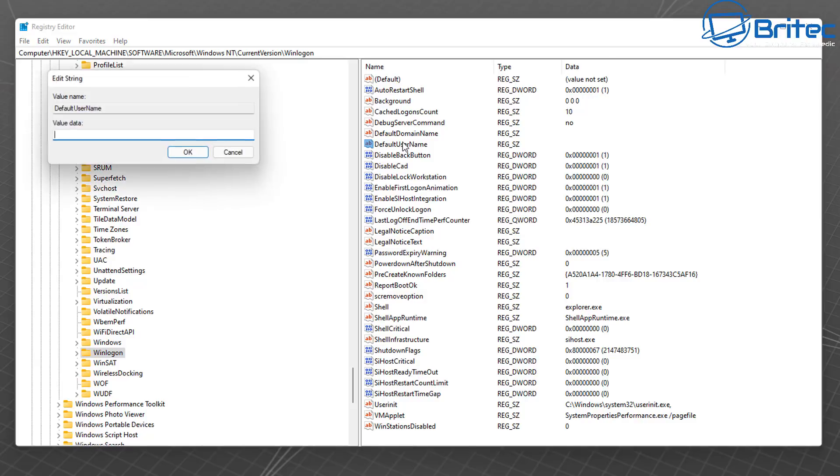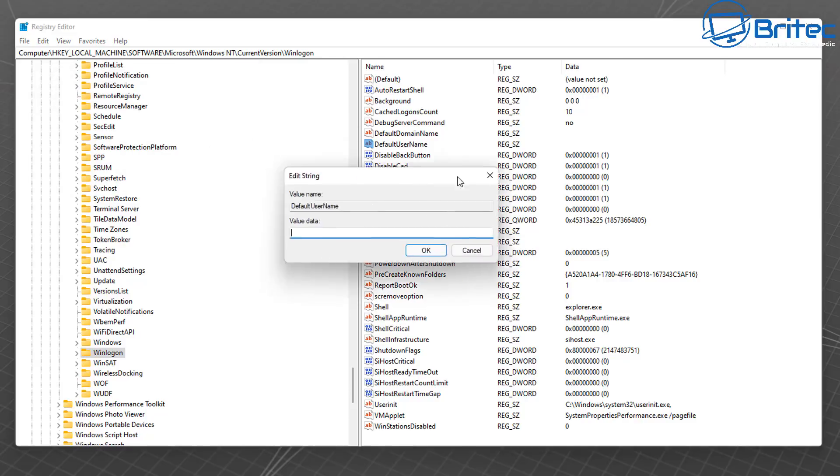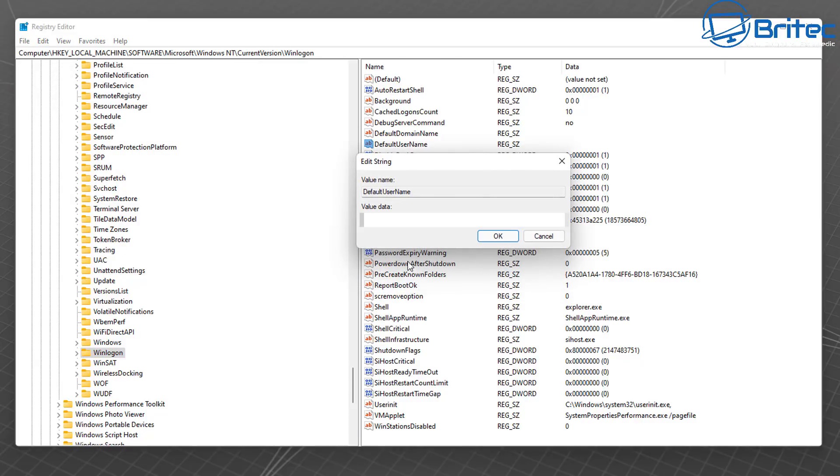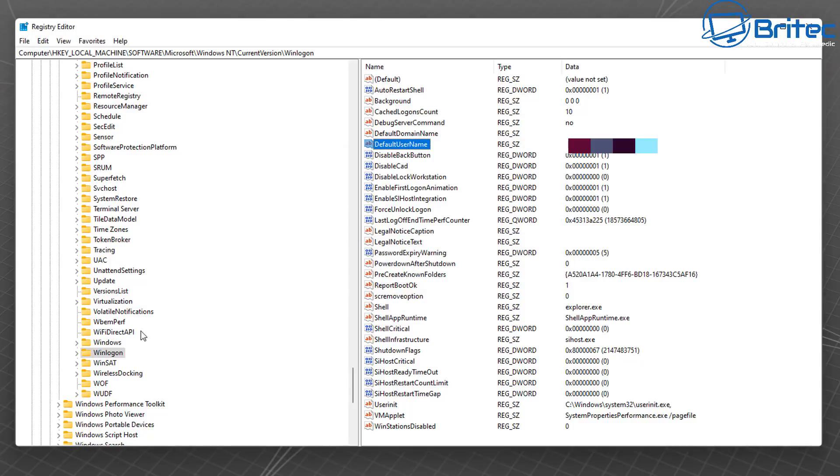If it's not there, you'll need to create a new string value and call this Default Username. I'm going to put my Microsoft email address which I log into inside my Default Username. Put your email address there and click OK.